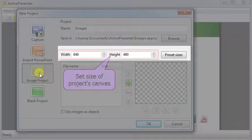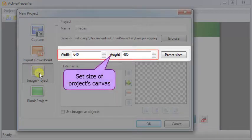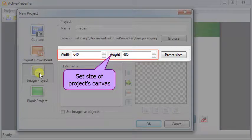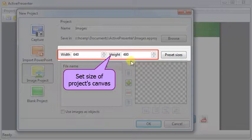Set a Size for Project's Canvas. The Preset Sizes button offers multiple popular video sizes.